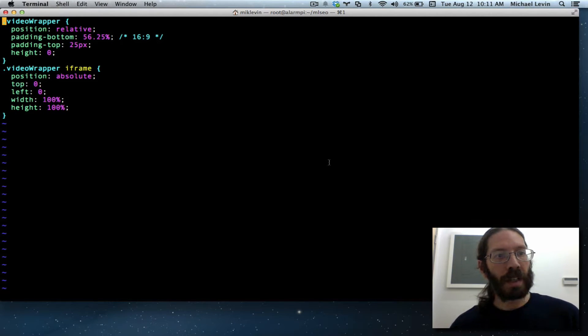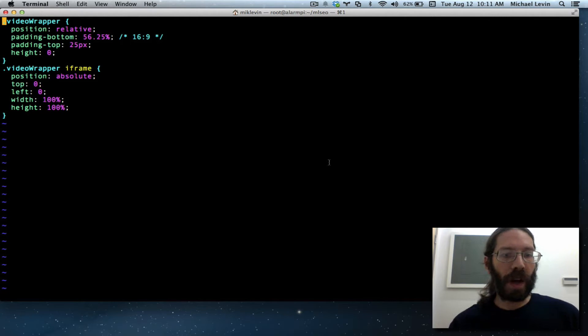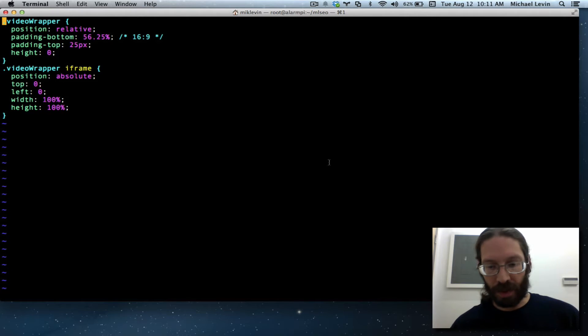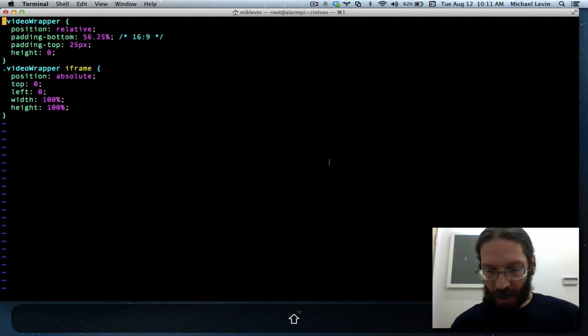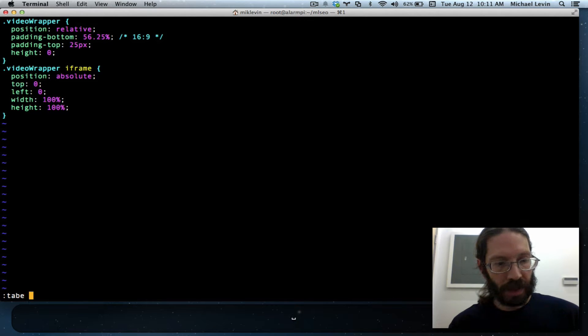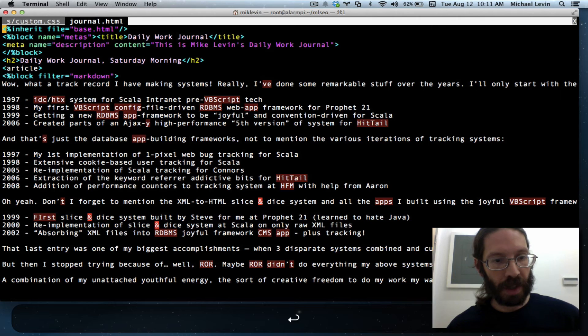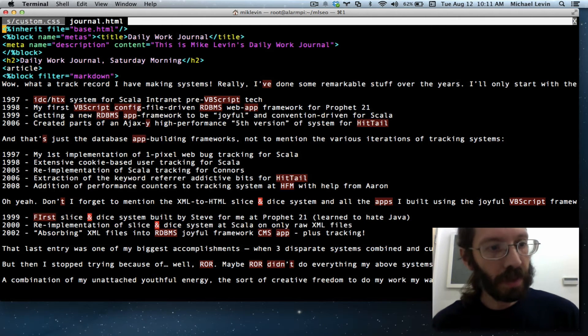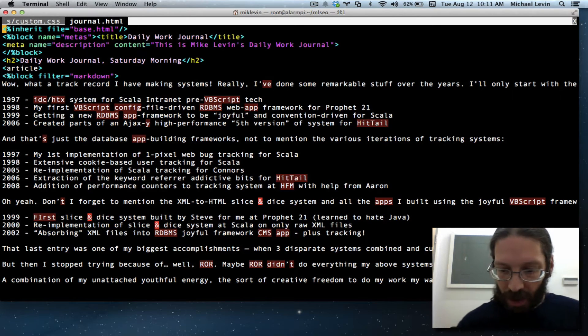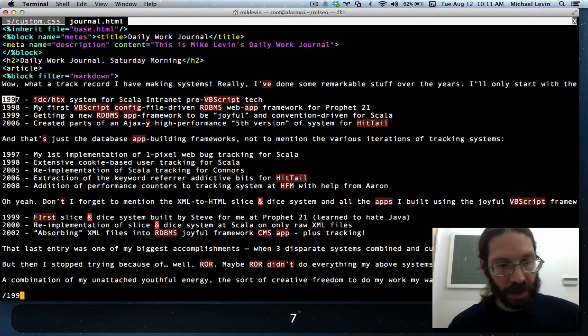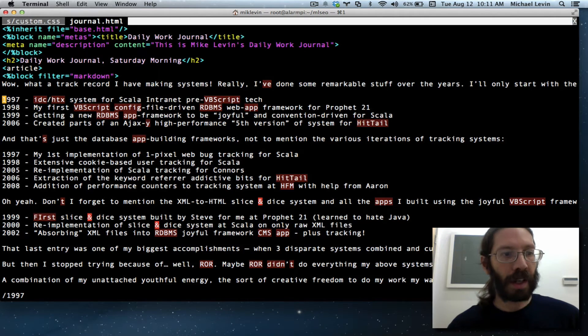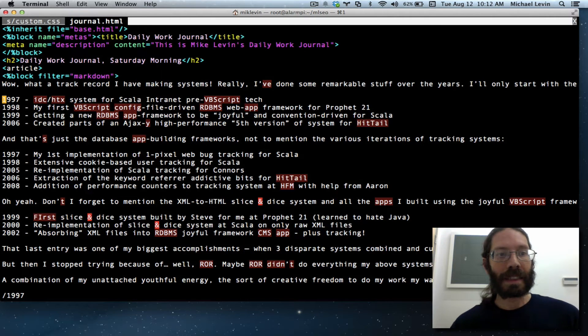Here we are in my custom CSS that's overriding skeleton CSS framework. I'll show you why in a moment. But the work we want to do is in journal.html, and the items that should look like a list begin here at 1997.